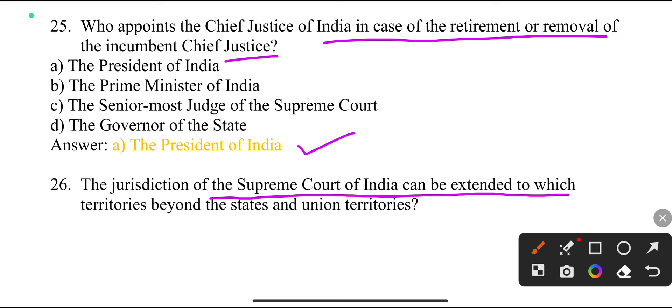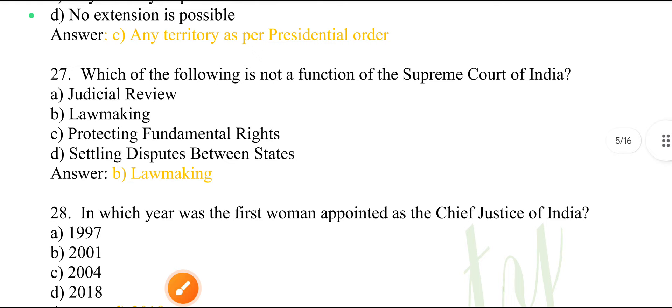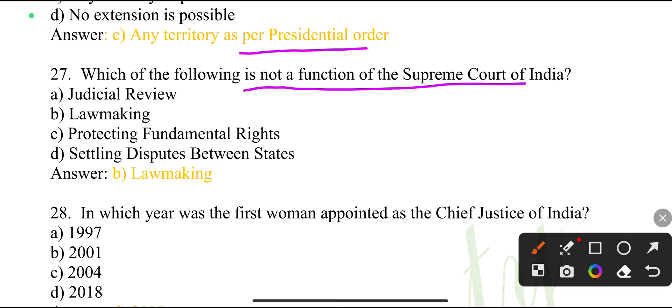The jurisdiction of the Supreme Court of India can be extended to which territories beyond the states and union territories? Any territory as per presidential order.